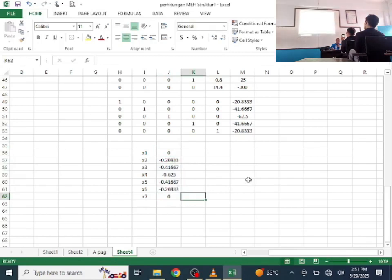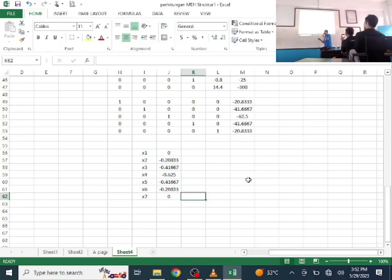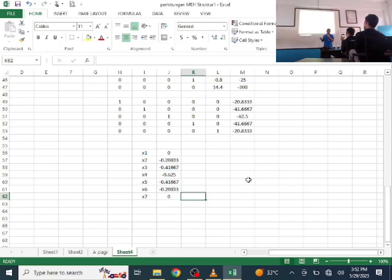We get the deflection results. X1 = 0, X7 = 0. Starting from X2 there is deflection, but not large. X3 also has some. The maximum is at X4 — which makes sense, because node 4 is the midpoint where the 500 N force is applied.